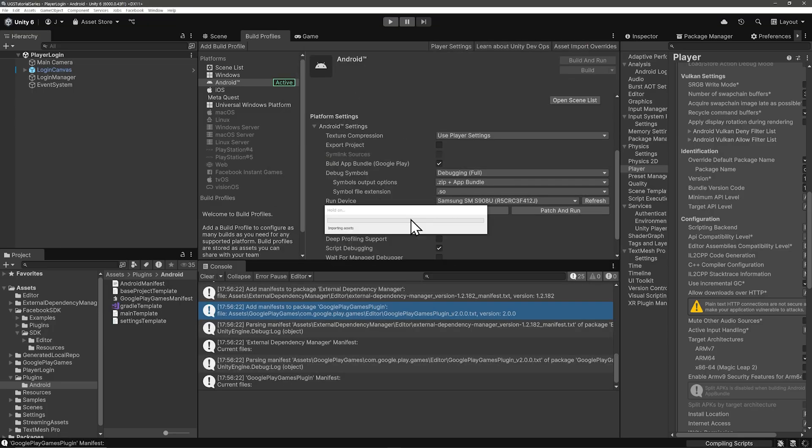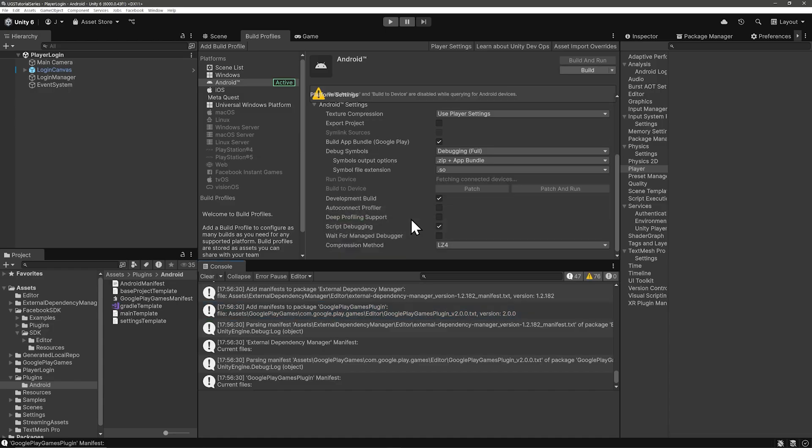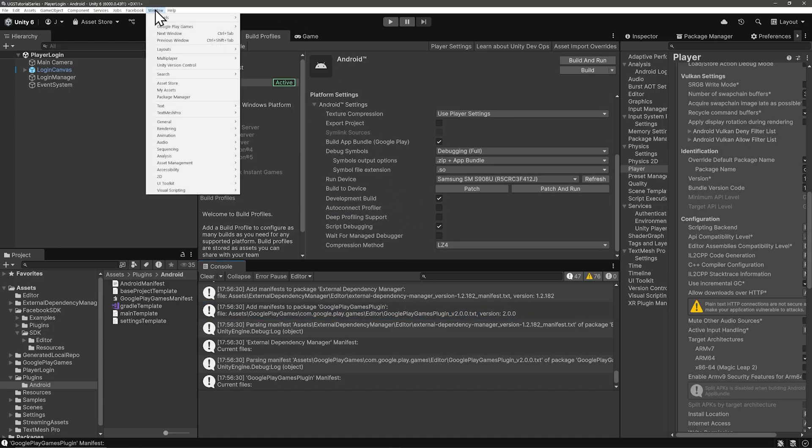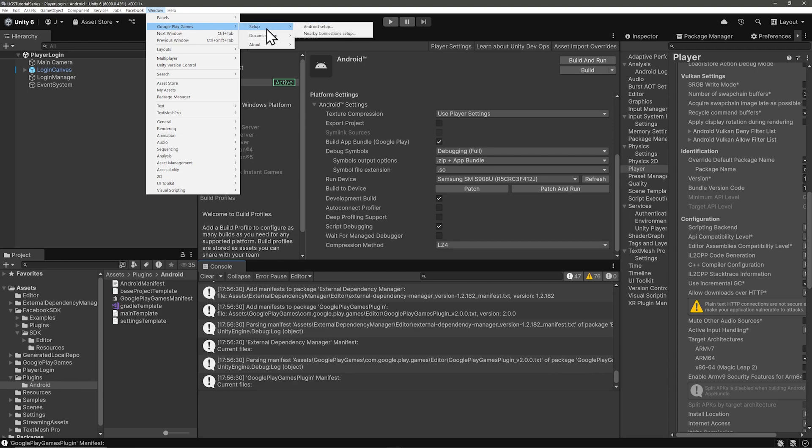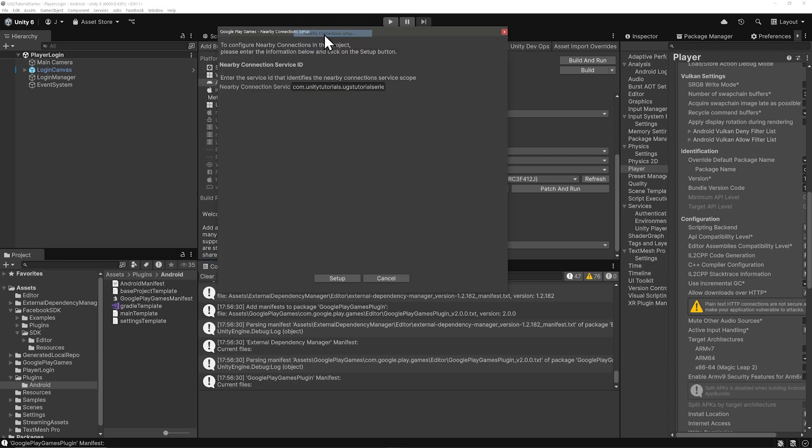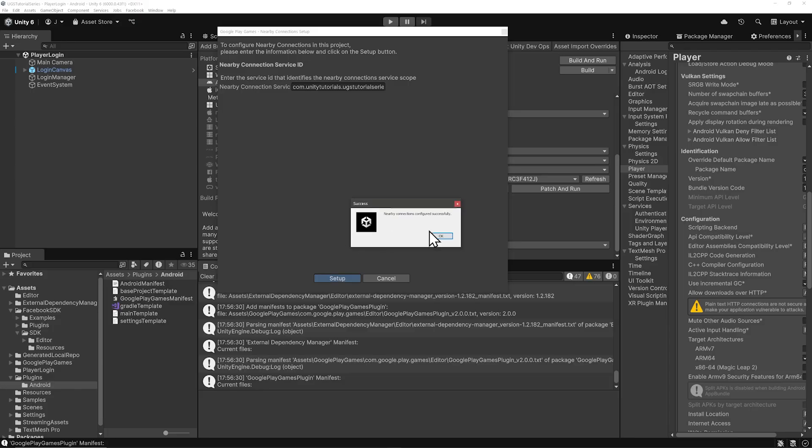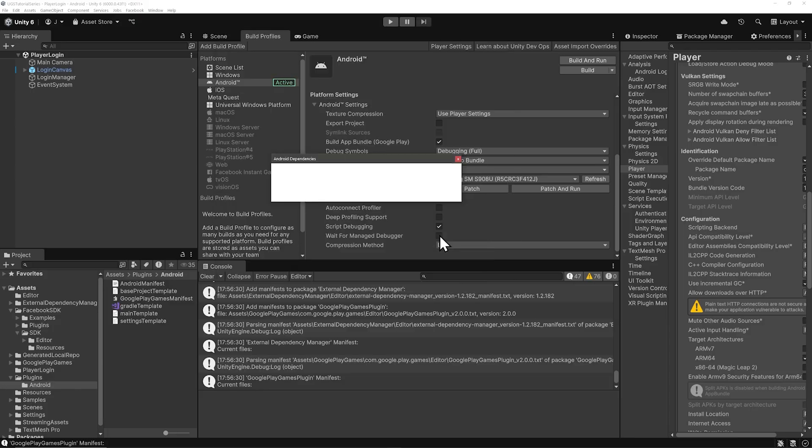After that, go to the same Google Play Games Setup menu in Window, and select the next item down, which is Nearby Connections Setup. There in Nearby Connections Service, type your package name, and click Setup. And then once again, we get success. Love to see it.